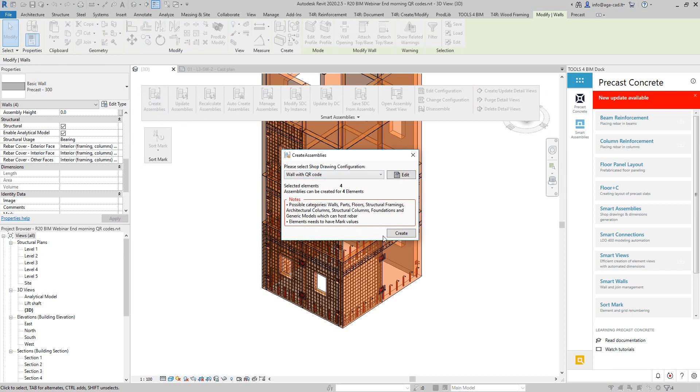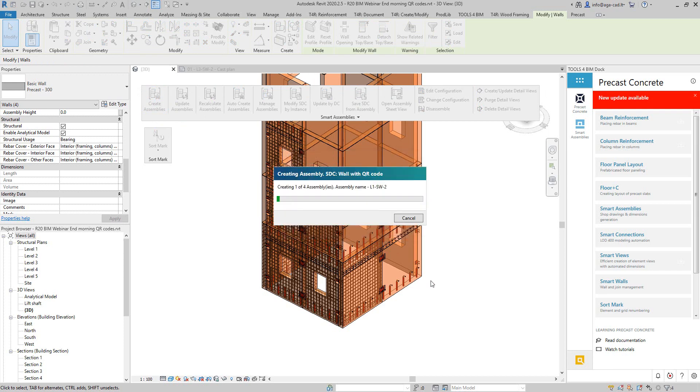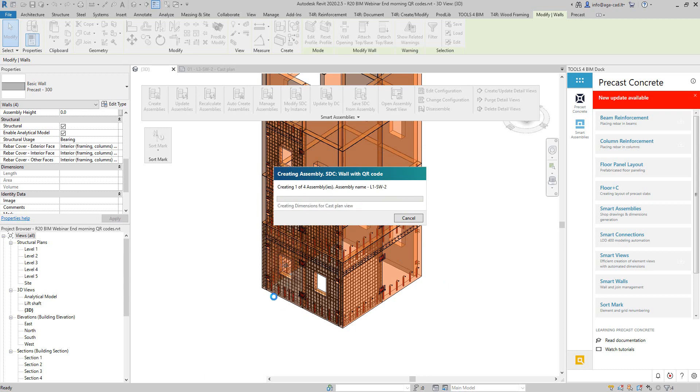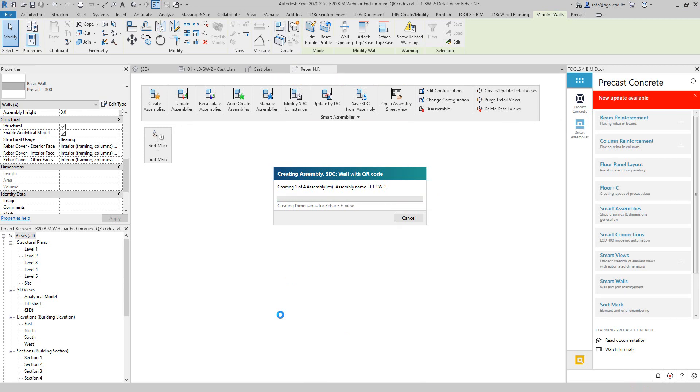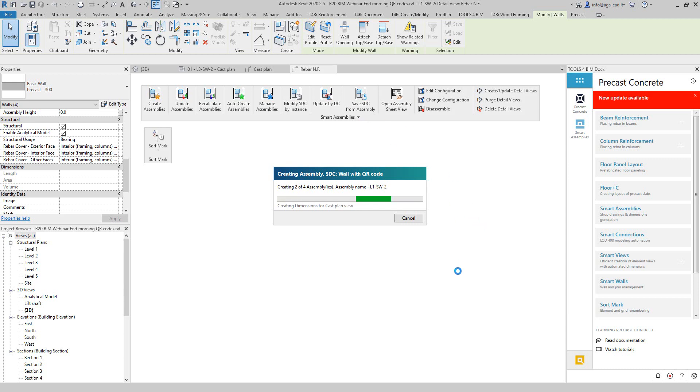What it will do is select all the hosted elements into the walls, then it will create a defined number of views and place dimensions in the views. Then it will create some schedules, and one of these schedules will be the QR code, and everything will be placed on the sheet based on my sheet template. Let's take a look at how it will go.